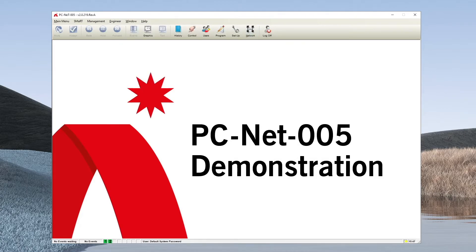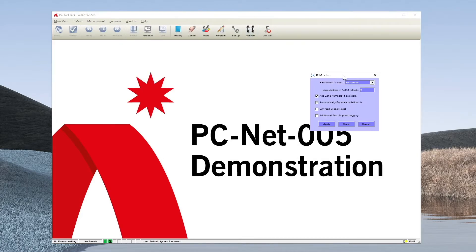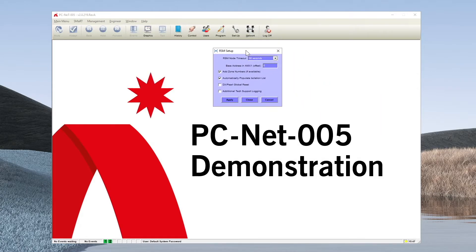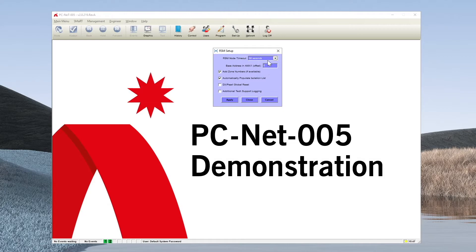When we go into the setup you are presented with a small screen similar to this. It may differ depending on the exact functionality of the feature manager. What you are looking for is the offset, something referenced to offset. You can see here the offset is zero.